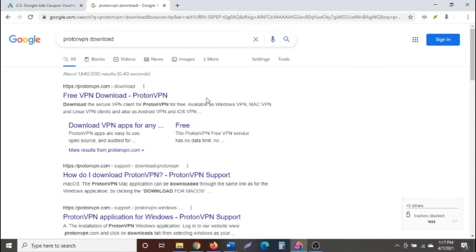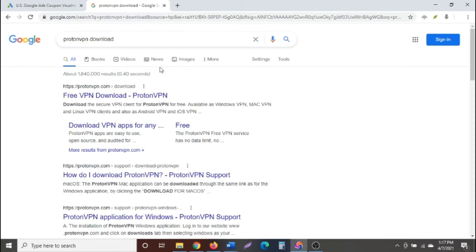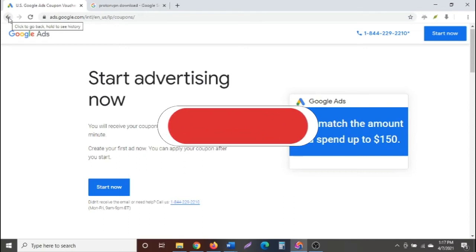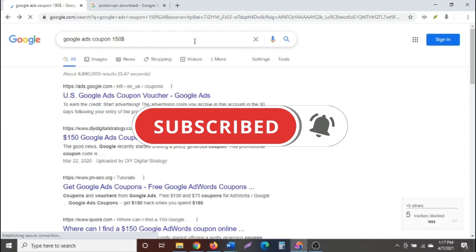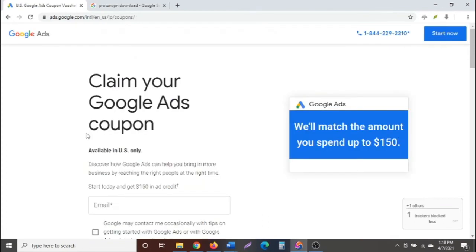When you are done with either Epic Browser or Proton VPN, move to step three. We are going to go to the ads.google.com coupon website. I'll leave a link in the description box, or you can Google it. Click on the first result and it takes you to the page for claiming your Google Ads coupon. Note that it is only available in the United States — that's why we needed the VPN.